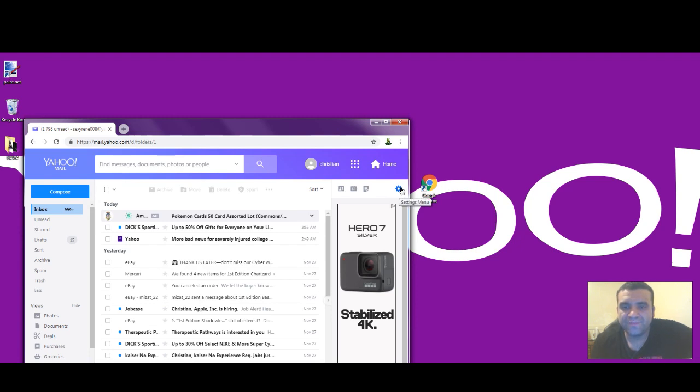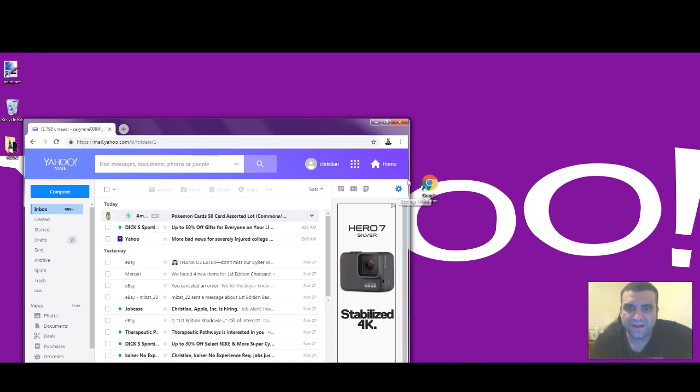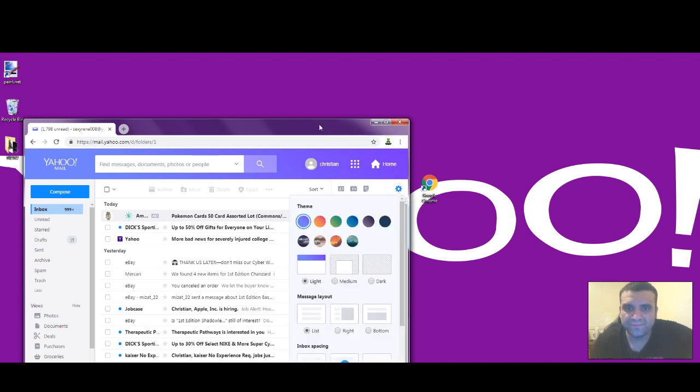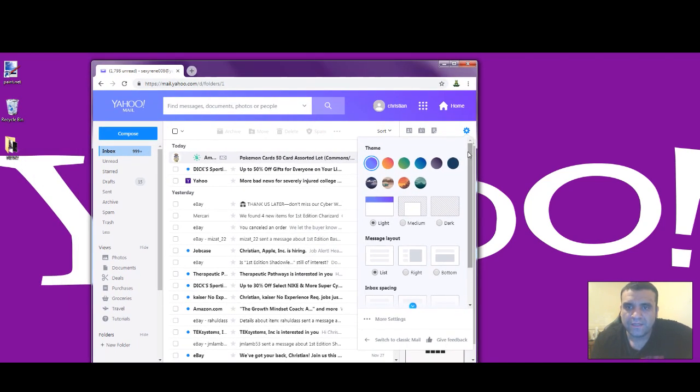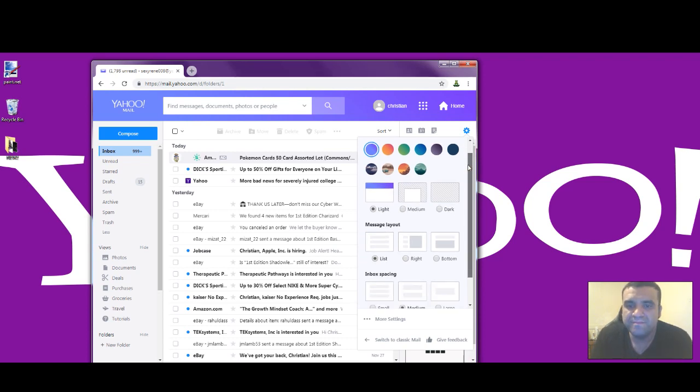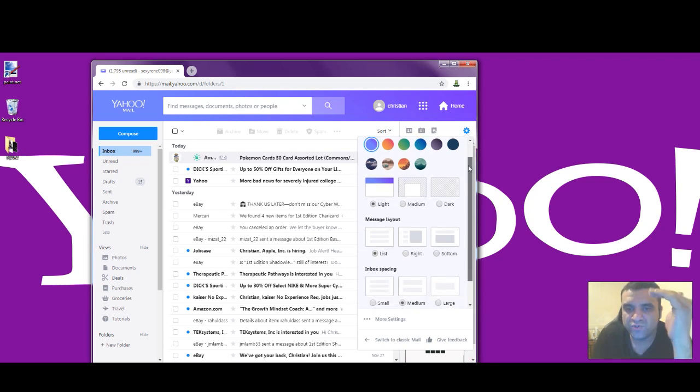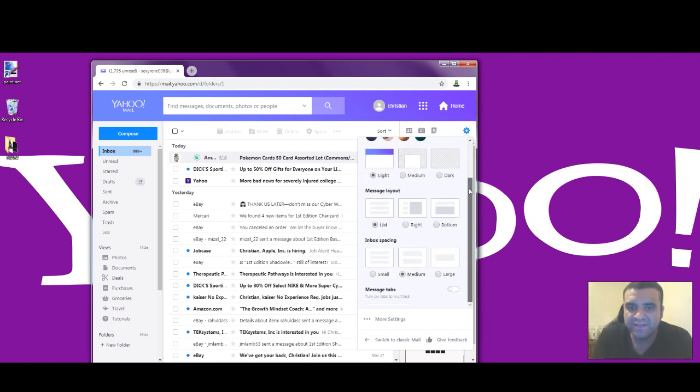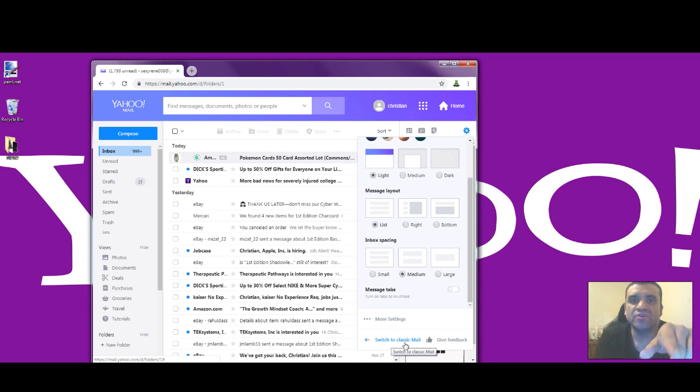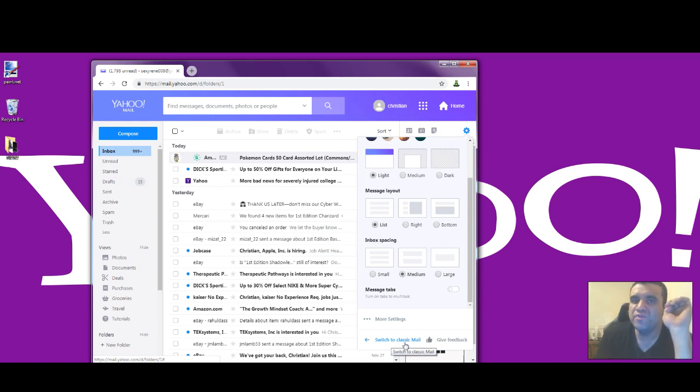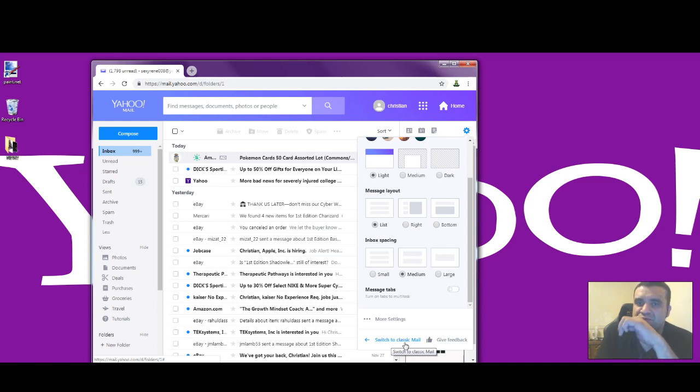...to this little circle settings menu where my mouse is showing. Scroll down past the themes and message layout, all the way down where my mouse is pointing, to 'Switch to Classic Mail'. You only do this if your new Yahoo email is not working.